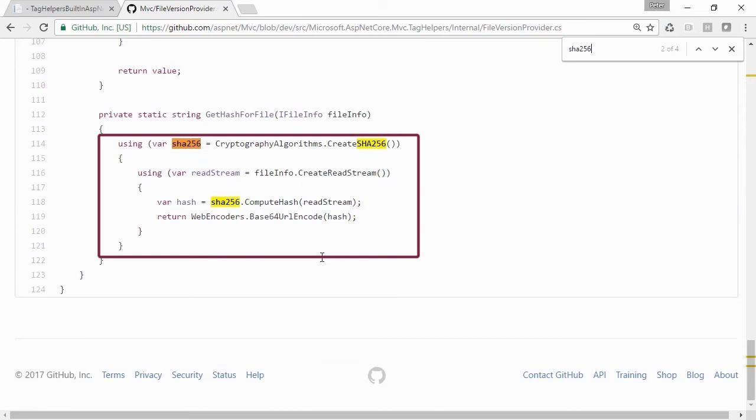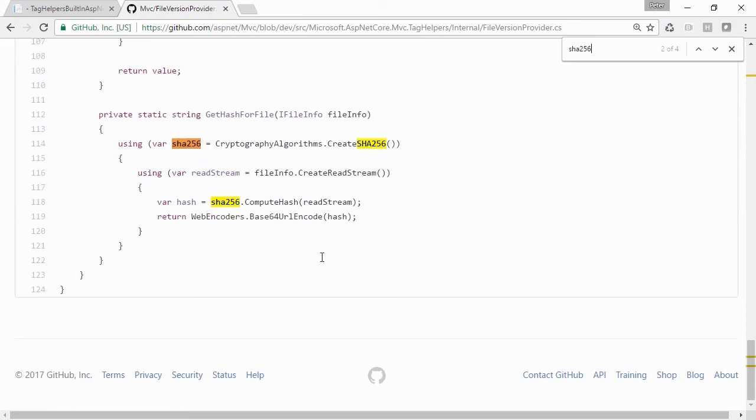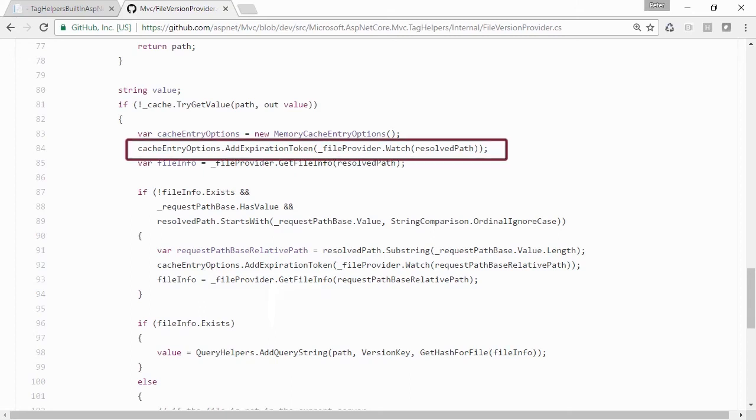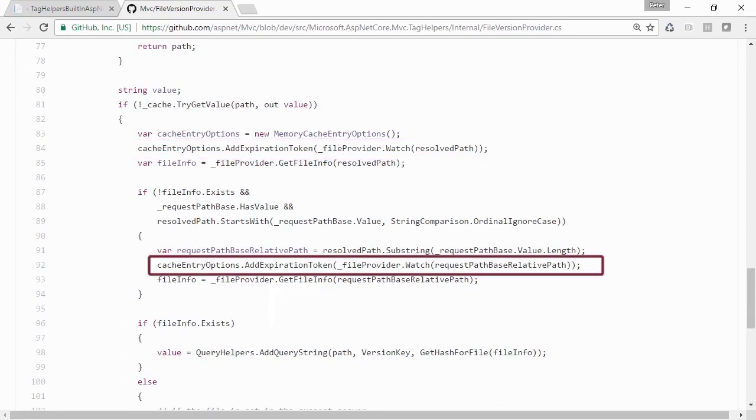One final thing to mention on the Image Tag Helper is that what is cached is just the SHA-256 value of the file, not the actual file itself. If we scroll up in the source of the FileVersionProvider, we see that when this SHA-256 is calculated, an expiration file change token is registered with the file provider. This token is assigned to the Image Tag Helper's cache